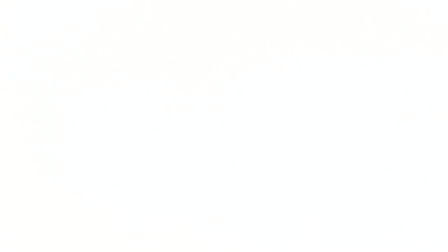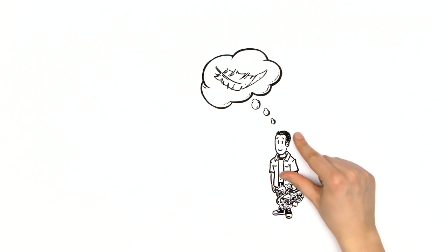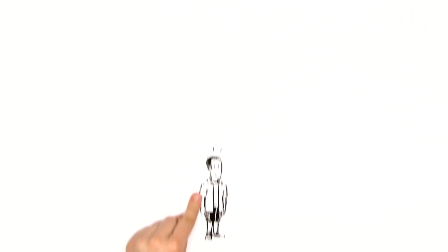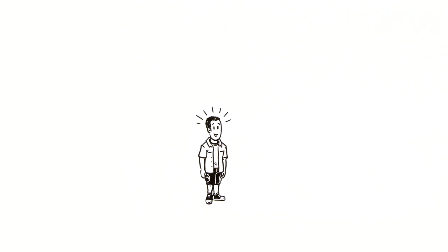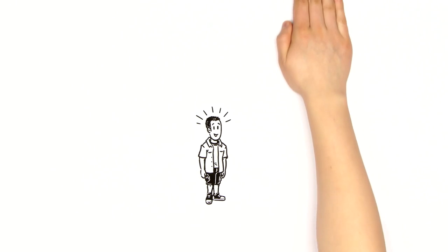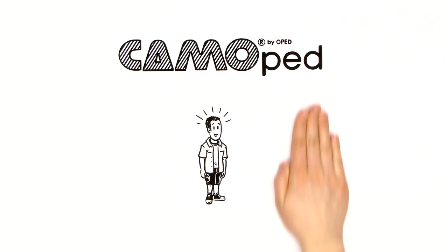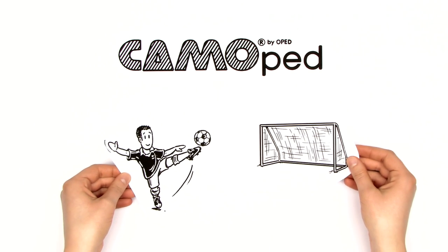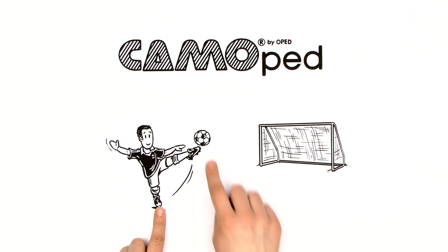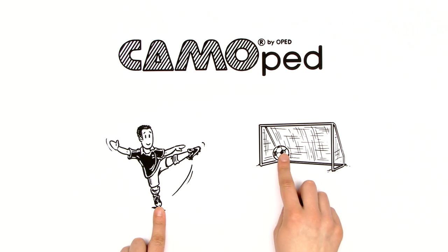Camoped is easy to transport. Michael is thrilled. Thanks to active exercise therapy with Camoped, he'll quickly be out there scoring goals again.